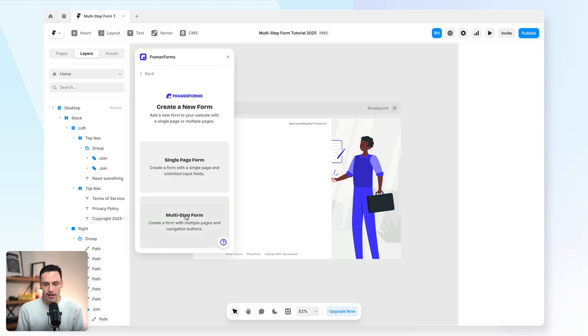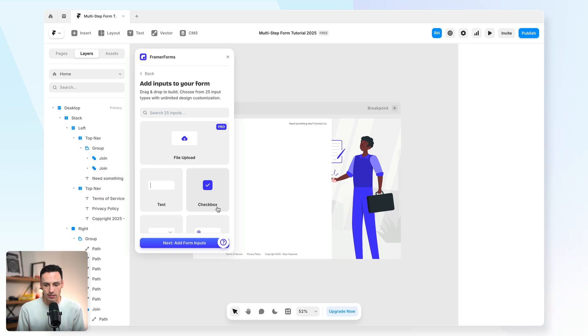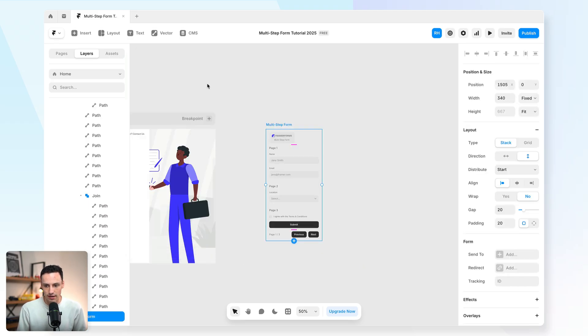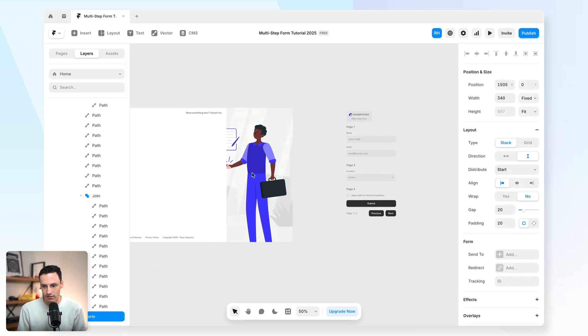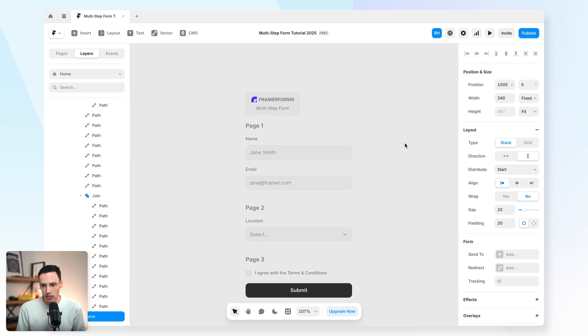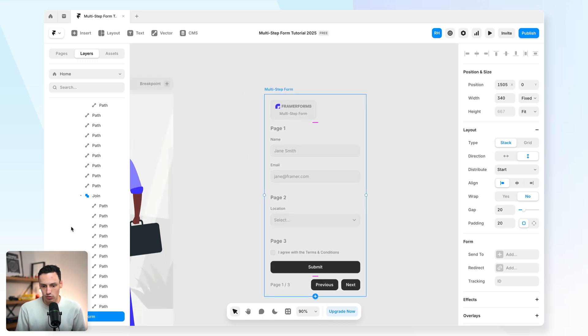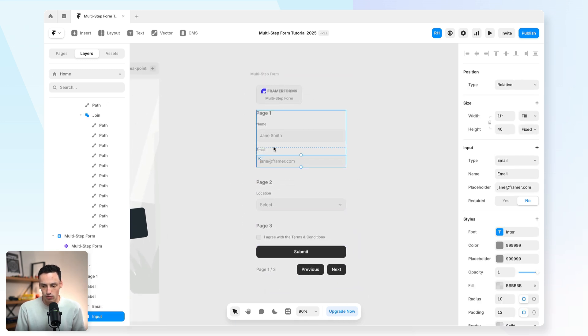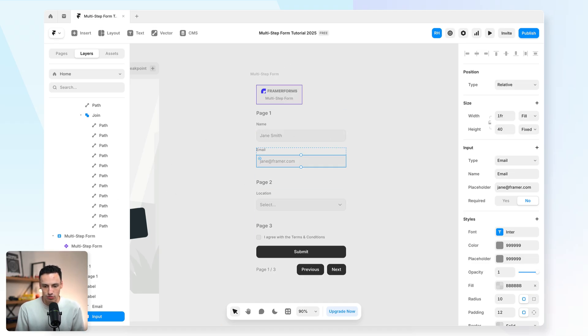So we'll click on new form here, and we'll actually go ahead and create a multi-step form, and that'll get added to our canvas, and we'll just click out of this for now. So when we actually look at the structure of this form here, you'll notice it's just like a form, and it's got regular inputs just like any other Framer form.